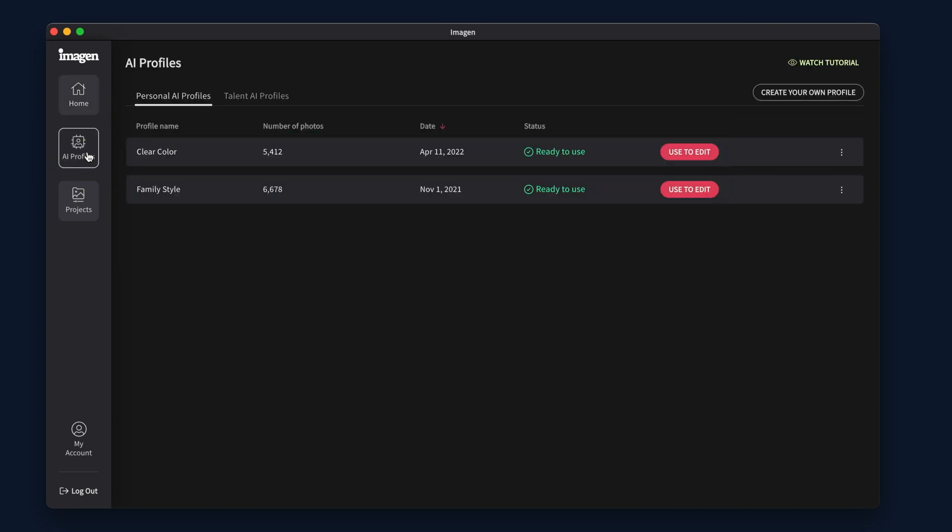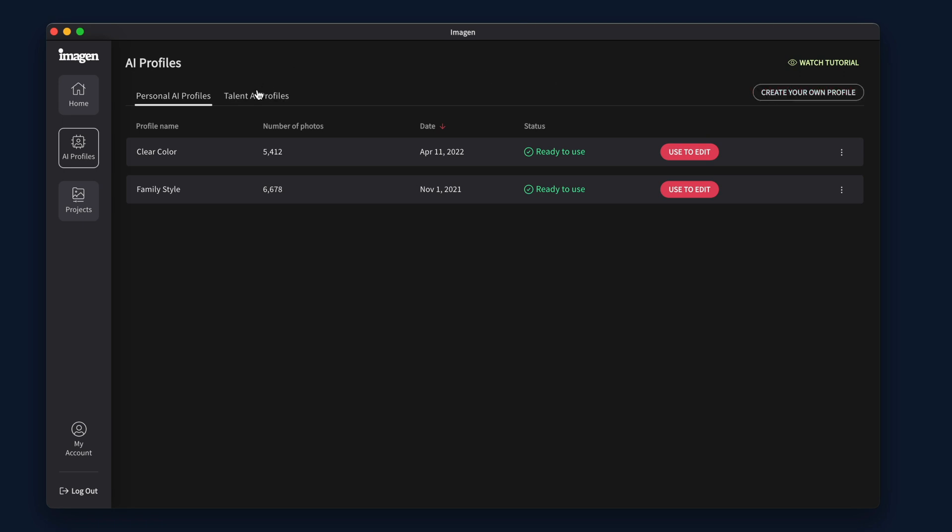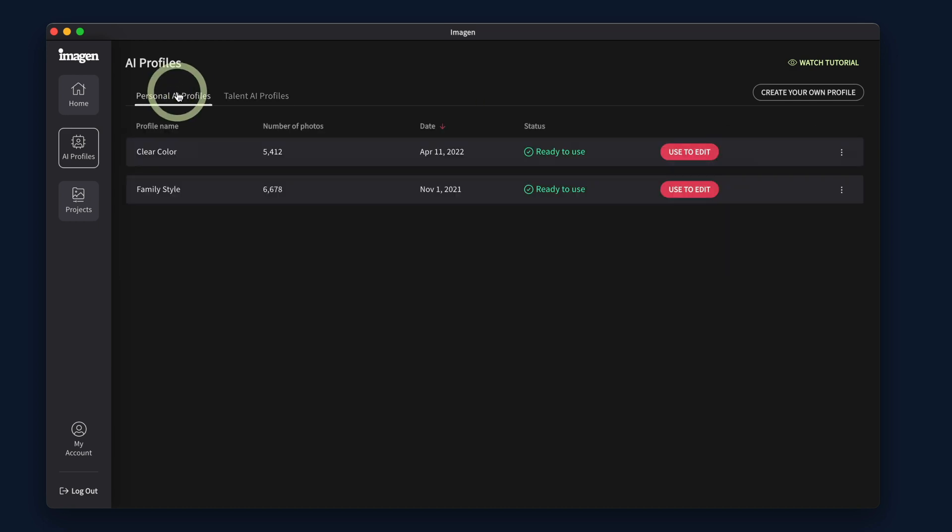From the AI Profiles tab, you have the ability to build new personal AI profiles or enable and disable Talent AI Profiles on your account. If you decide to build your own profile, the app will guide you through the process.